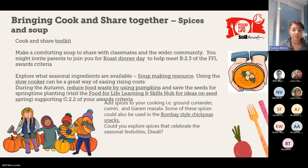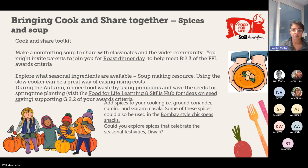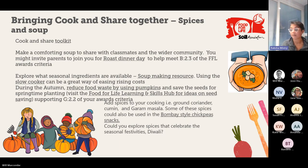Going back to some of the recipes, our team have put together a Bombay-style chickpea snack — great for Diwali, which is coming up around the corner. Looking at lots of different spices and where those spices come from — some are local, some maybe not so. This is an opportunity to connect with your local community and start thinking about sharing some recipes.